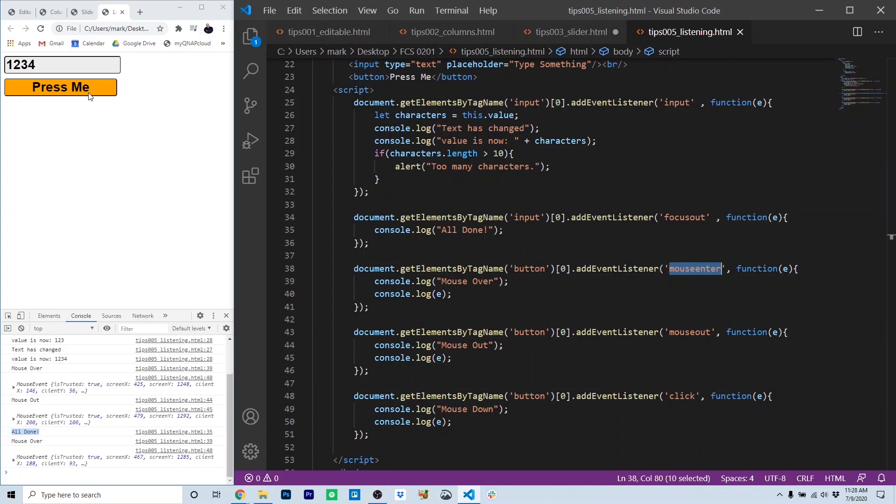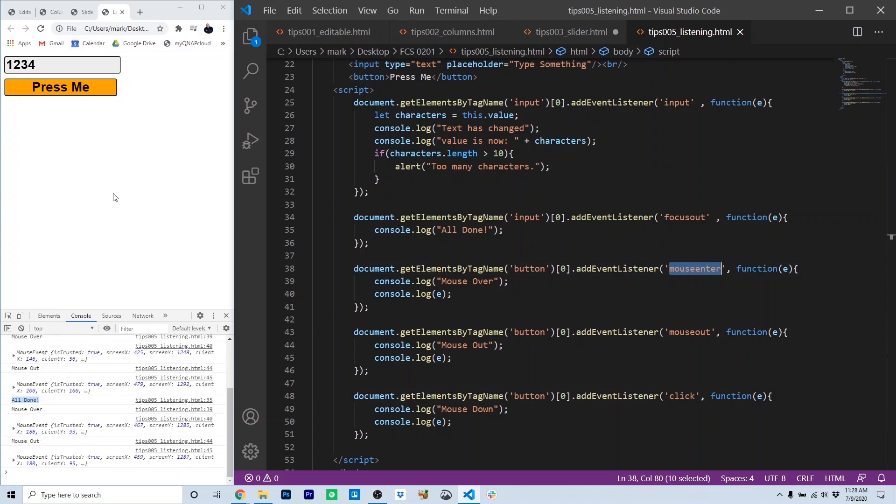So on a mouse enter event, that's whenever the mouse enters the space occupied by the button. Watch my mouse and watch the console. There is the mouse enter event.